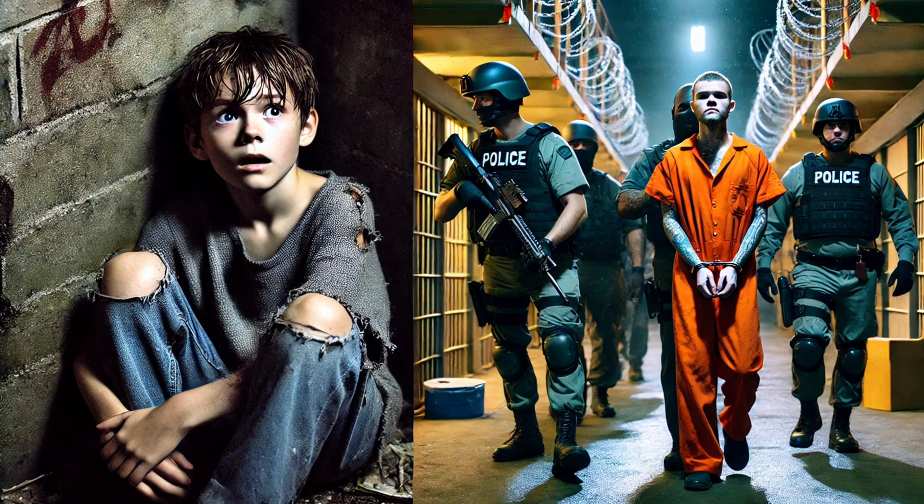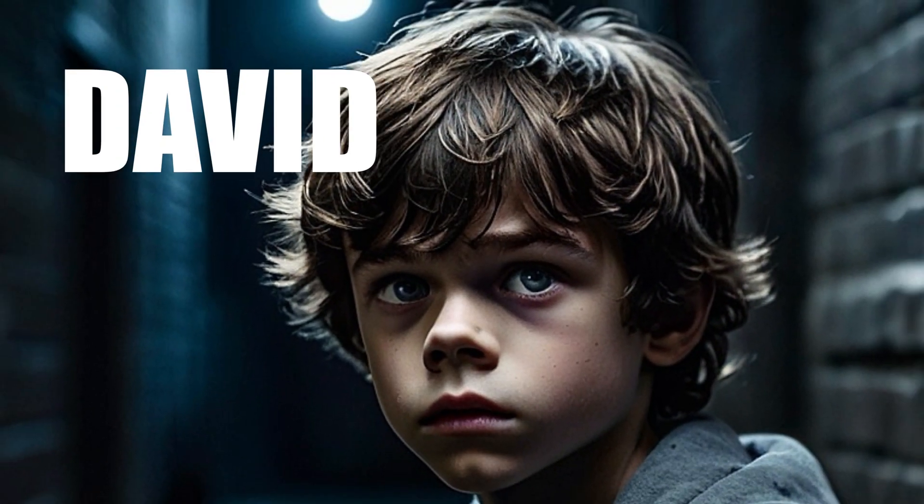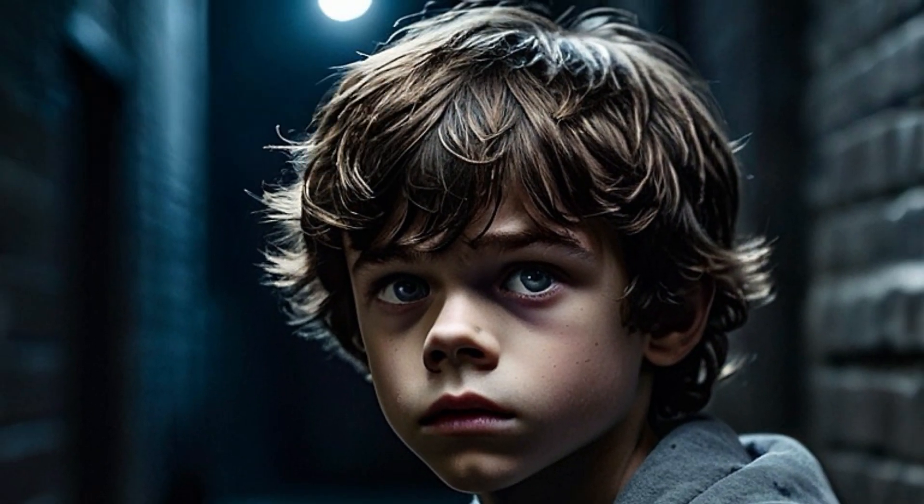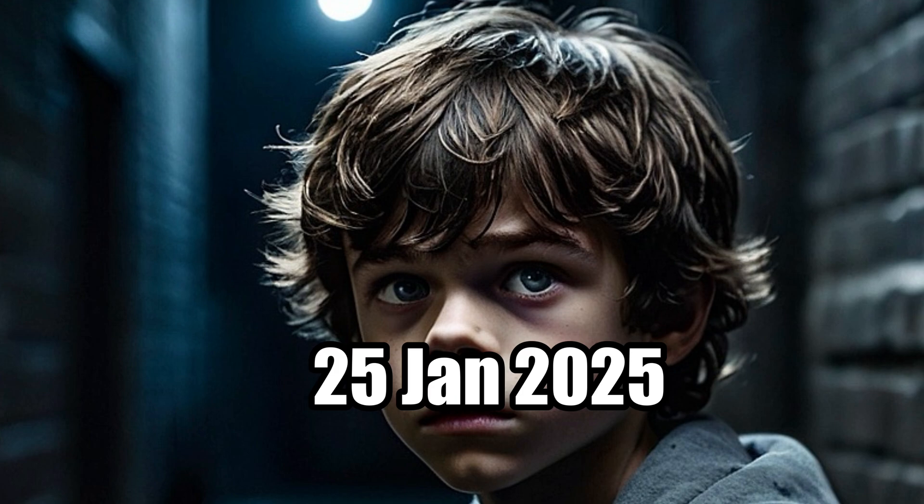This is the result. How did this boy go from this to this? This is the real-life story of David, who was sentenced to life in prison on the 25th of January, 2025.